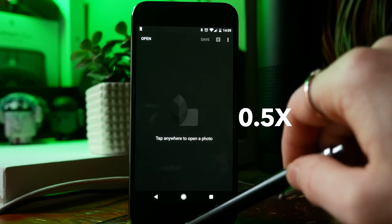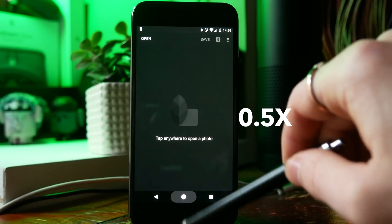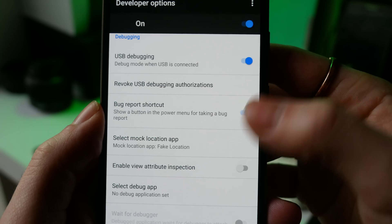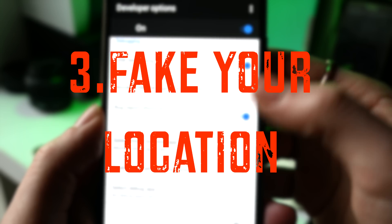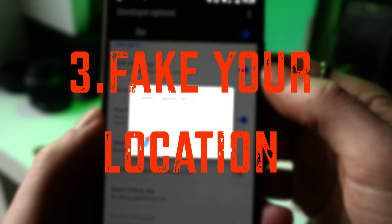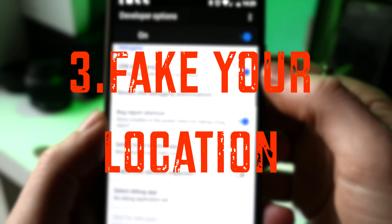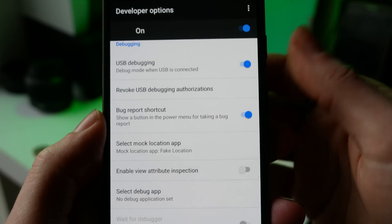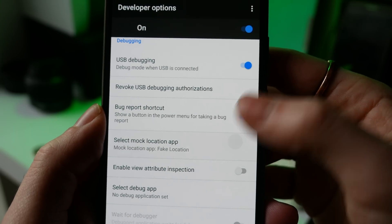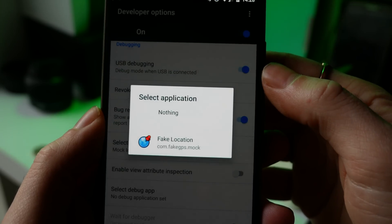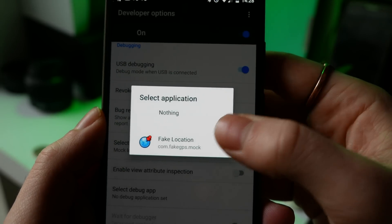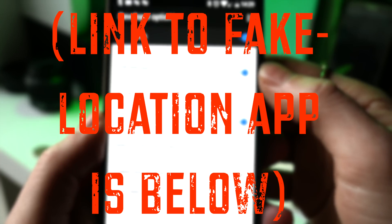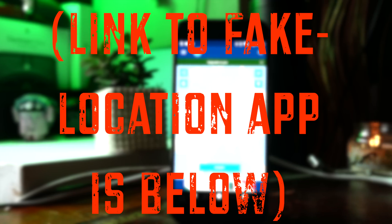If you've ever tried to fake your location, whether you're playing Pokemon Go or you've got a crazy ex-lover, it might not have worked for you. That's probably because you haven't selected your mock location application. This will allow you to use apps like Fake Location to trick other apps into thinking you're somewhere else.